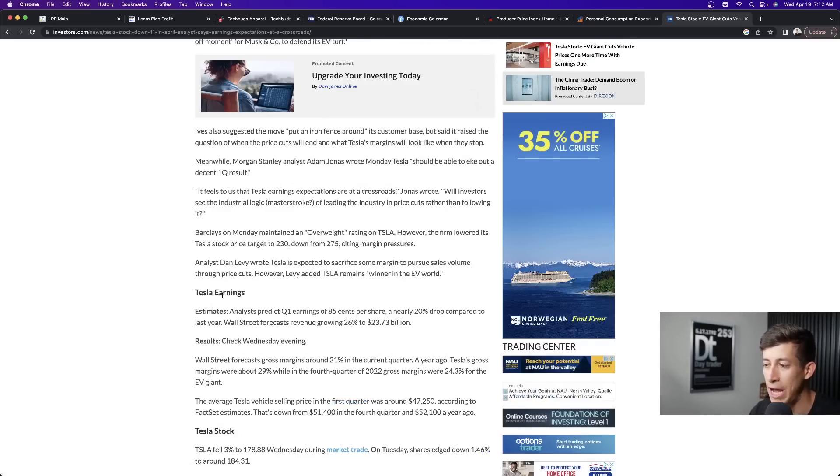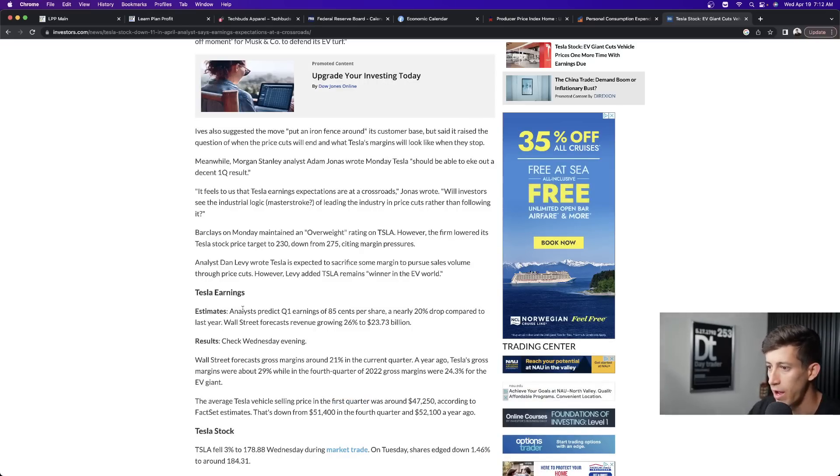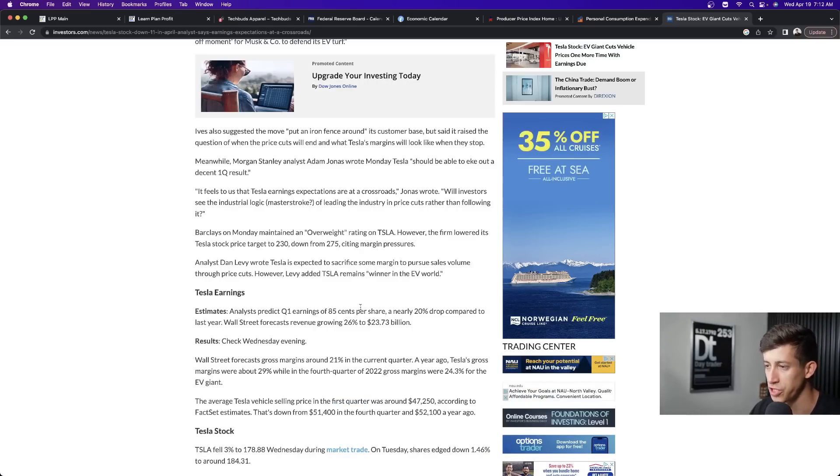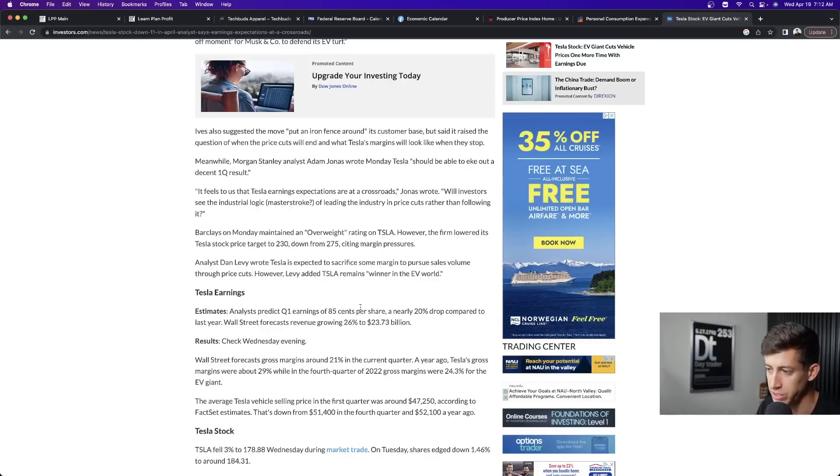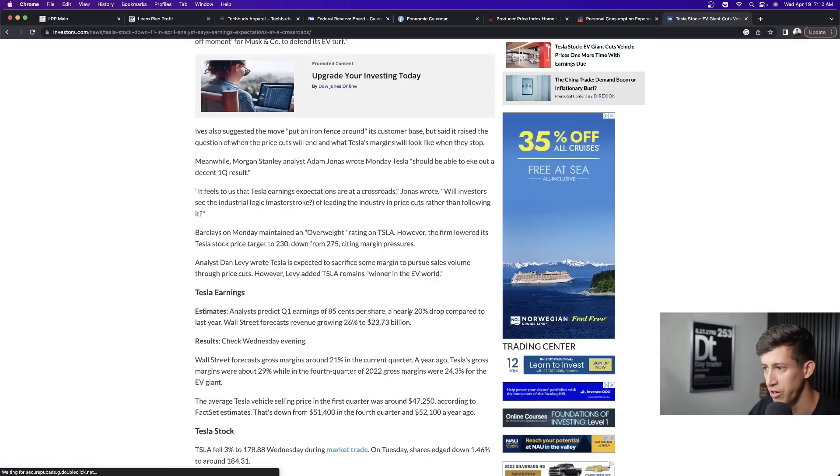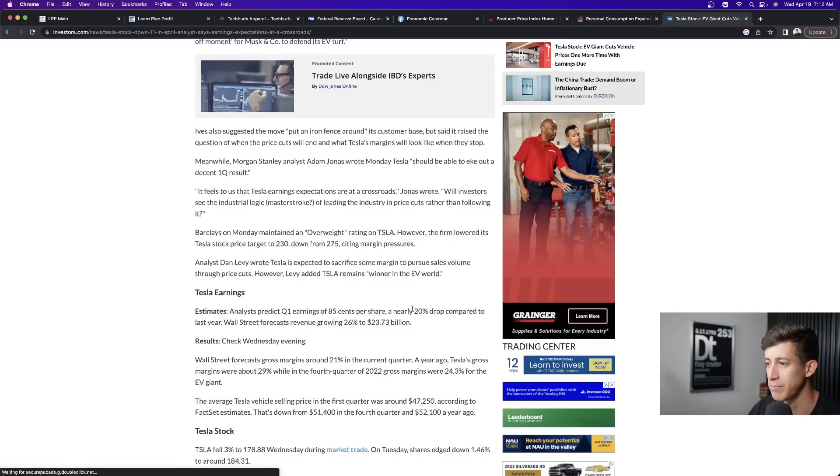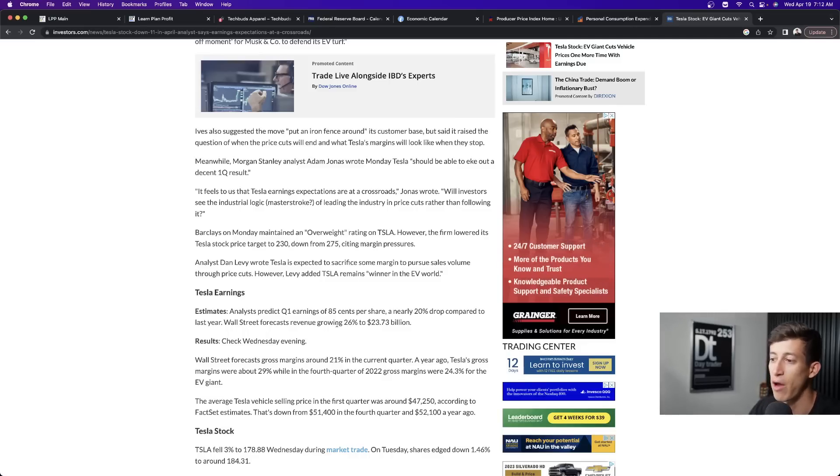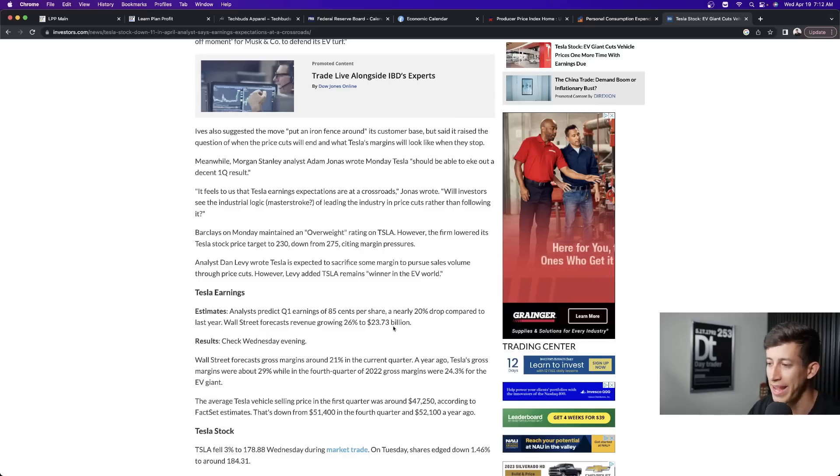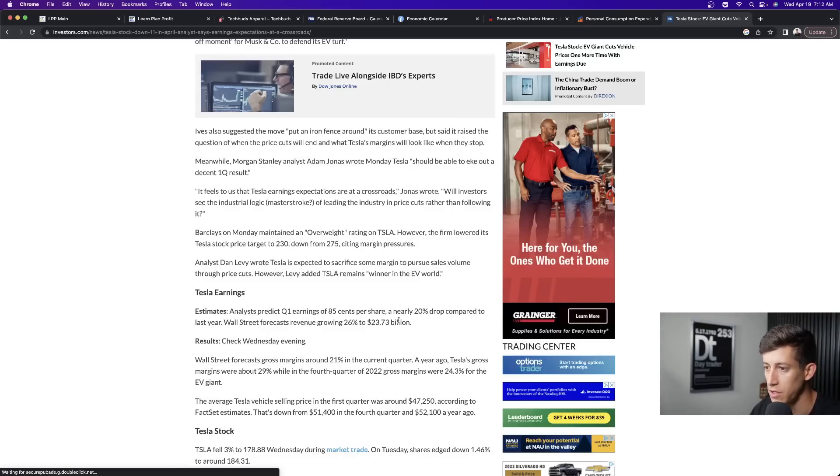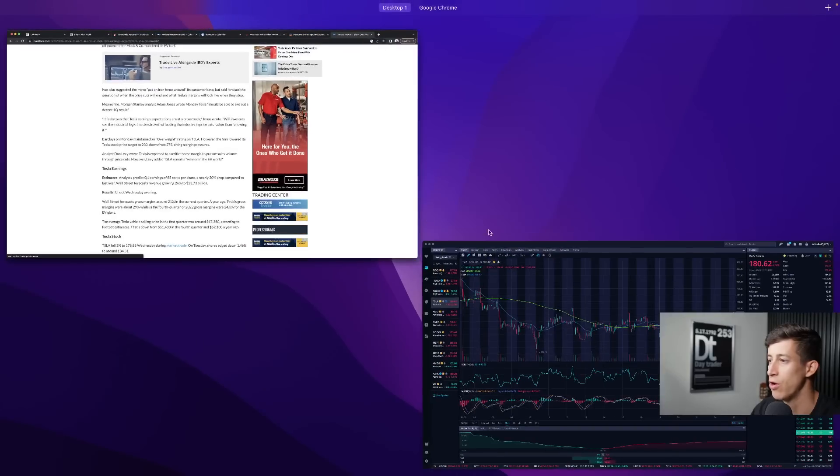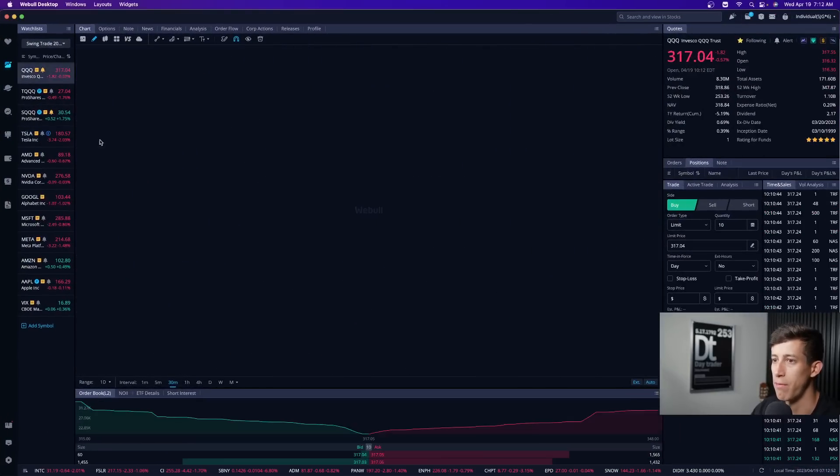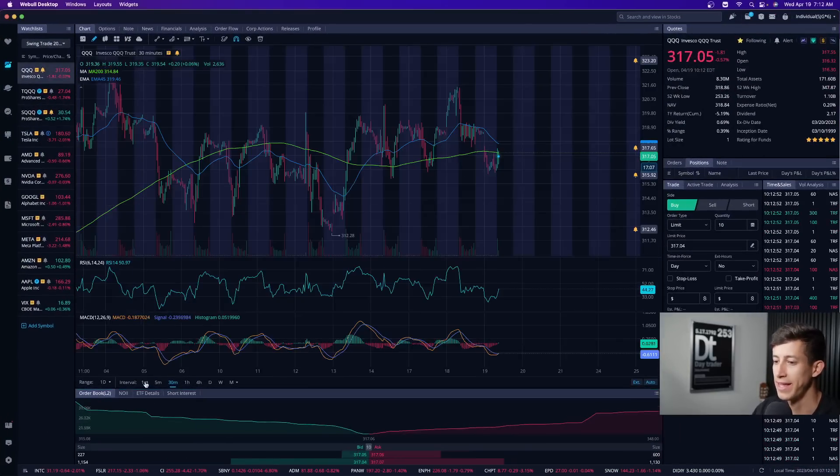What about Tesla earning expectations? Very simple. Analysts predict that Q1 will be 85 cents per share. There's two main focuses: earnings per share and overall revenue. This 85 cents per share, they expect that to be a 20% drop compared to last year. Wall Street also forecasts that revenue is growing by 26% and the expectation is $23.73 billion.